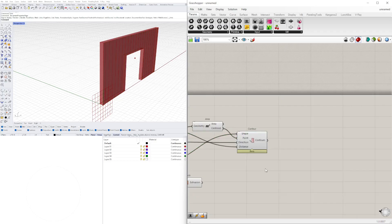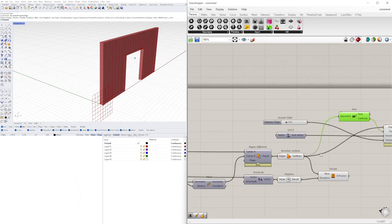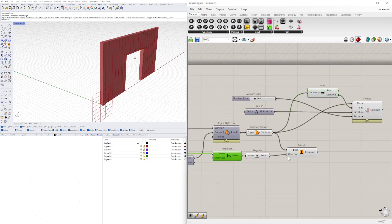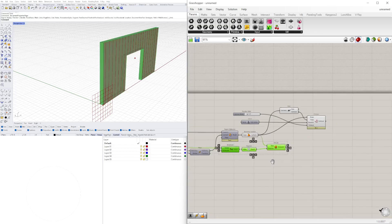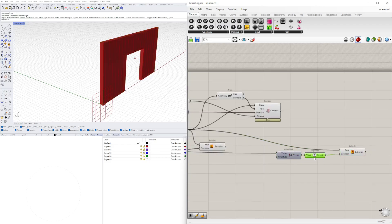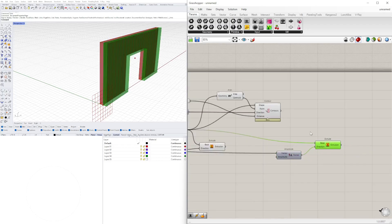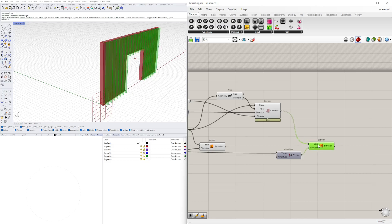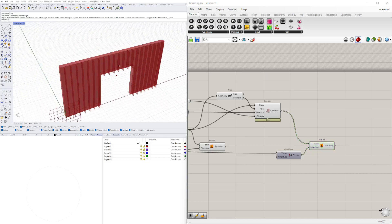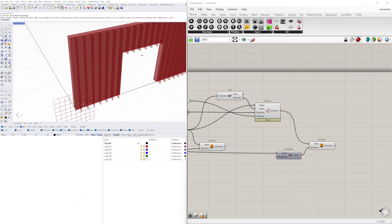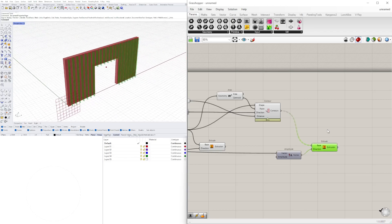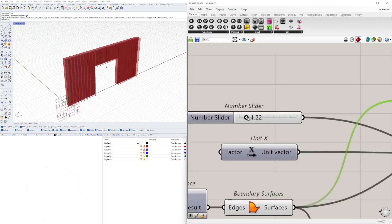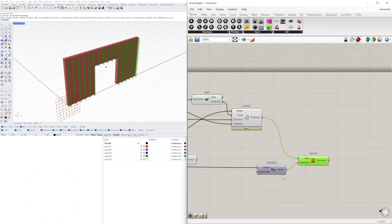What this does is create a set of arrayed lines through that surface. We can then take that and extrude in the opposite direction — copy it over and delete the negative because we want to go in the opposite direction this time. We'll be turning these surfaces into solids by extruding them from the center.